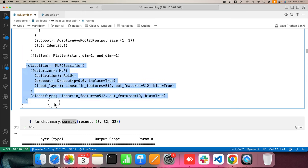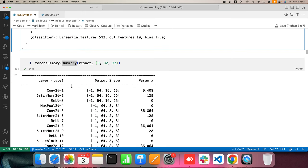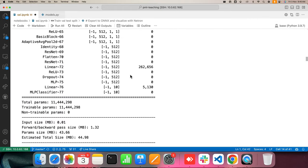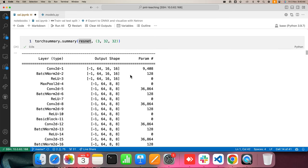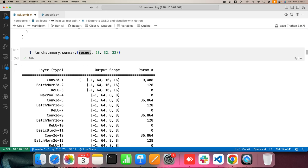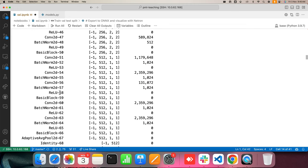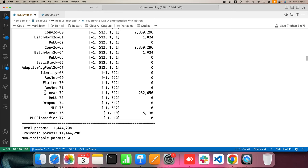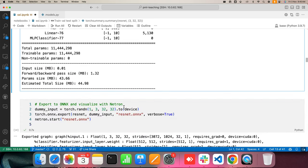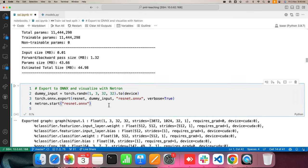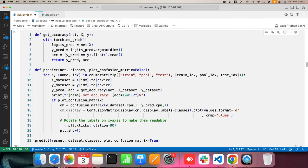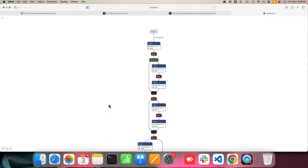Finally, we have the classifier part which also has a dropout. We can use the torchsummary module to see the different layers and their output sizes — lots of conv, ReLU, and batch norm layers. The linear/classifier part goes from 512 to 10 outputs. This model contains around 11.5 million parameters. Another nice way to visualize the network is through a web application called Netron. This code exports the model to ONNX — a common interchange format across different deep learning frameworks — and then we pass it to Netron.